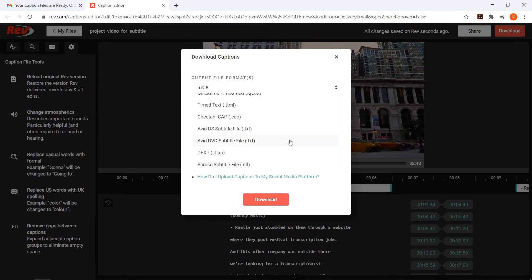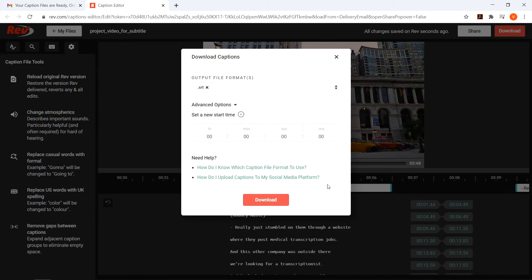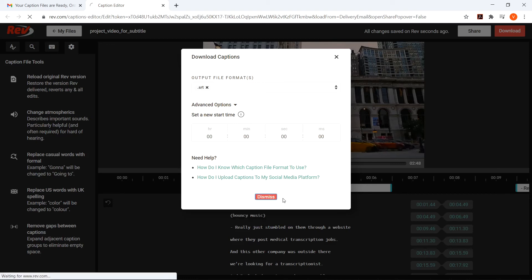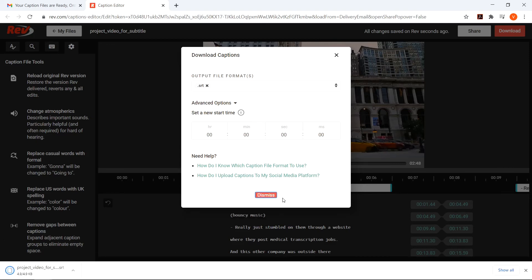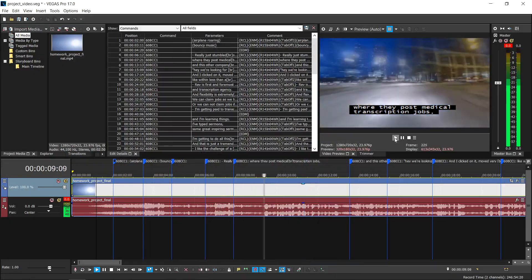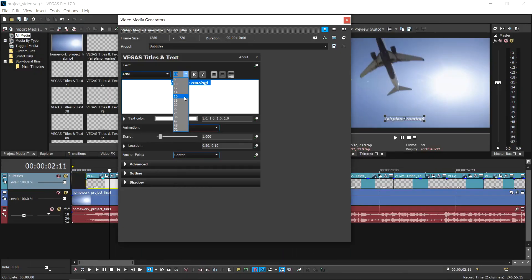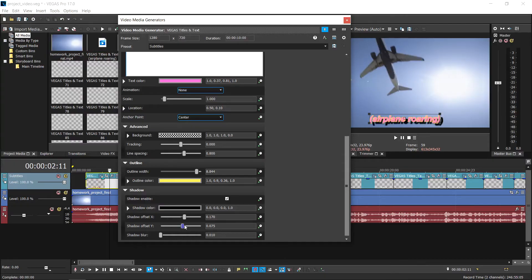For this example, we're going to use .srt or Subrip format to use later in Vegas Pro. Once you've downloaded the caption file, it's ready to upload to sites like YouTube, or if you want to change the look and feel of your captions, you can import them back into Vegas Pro.